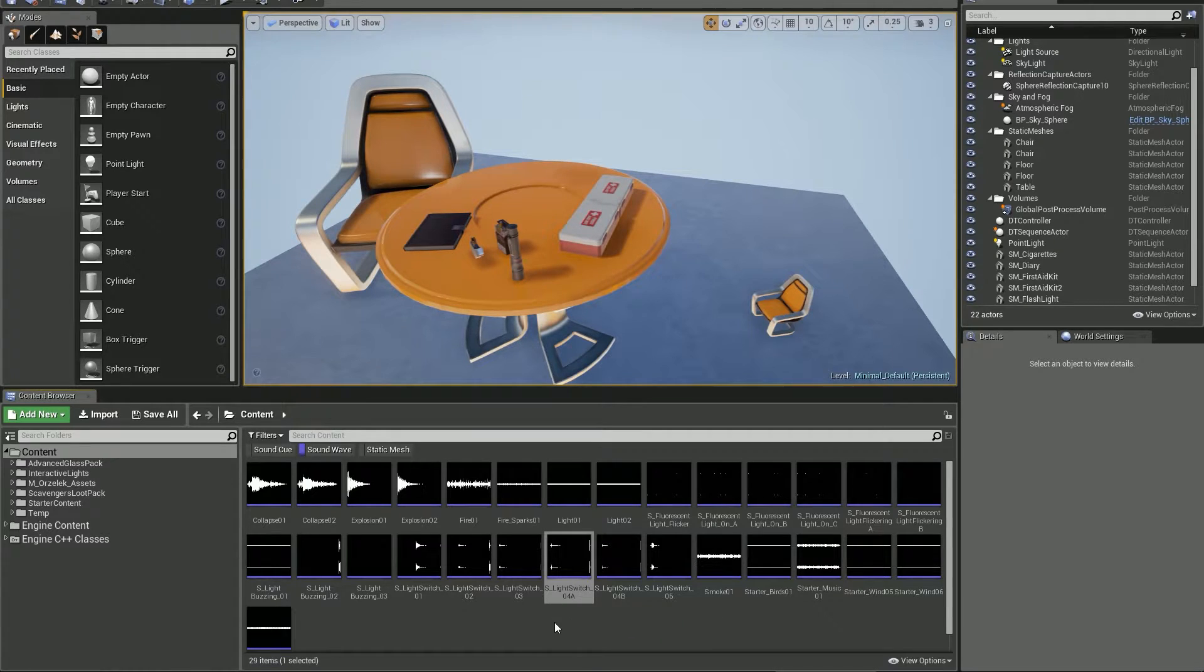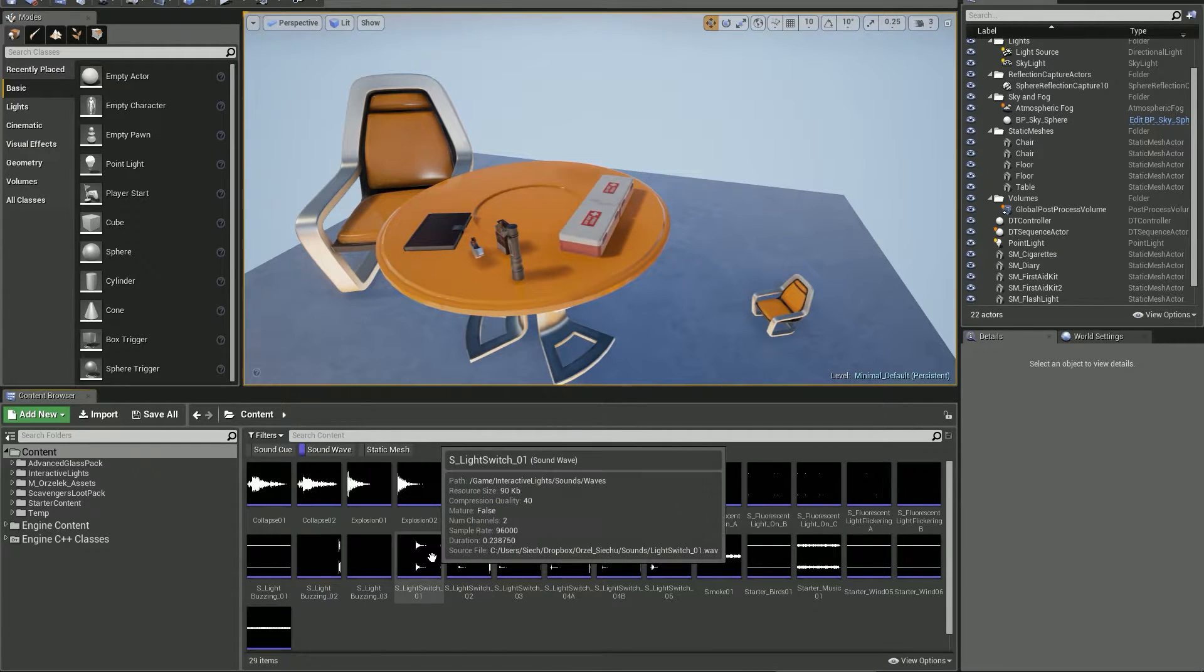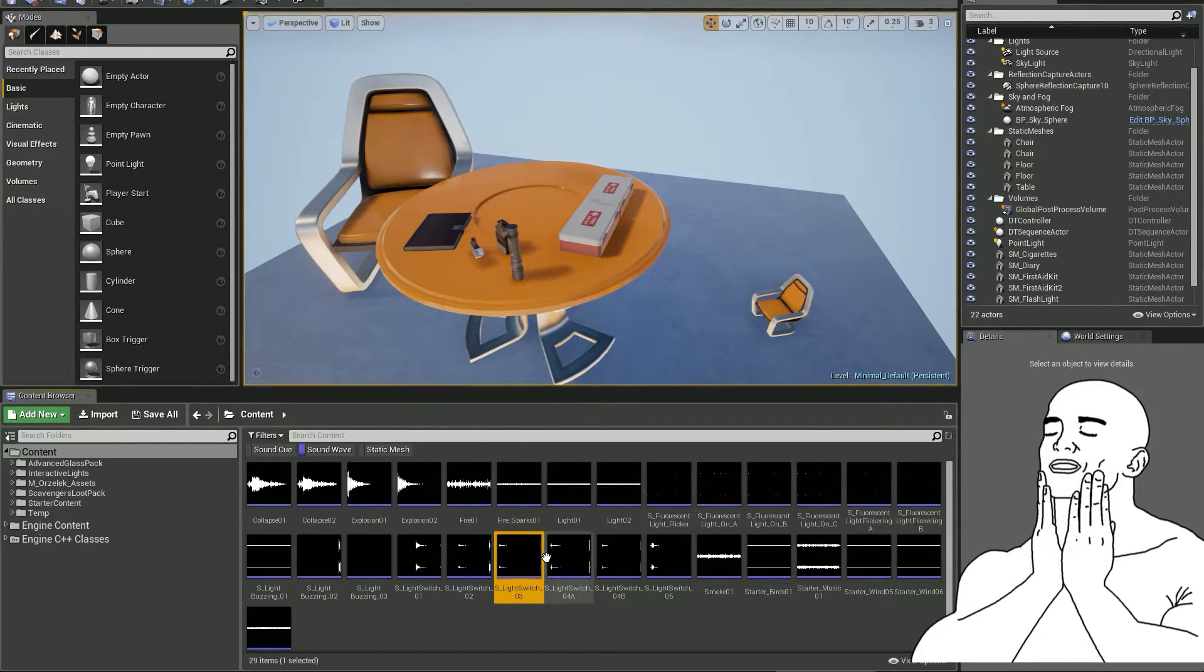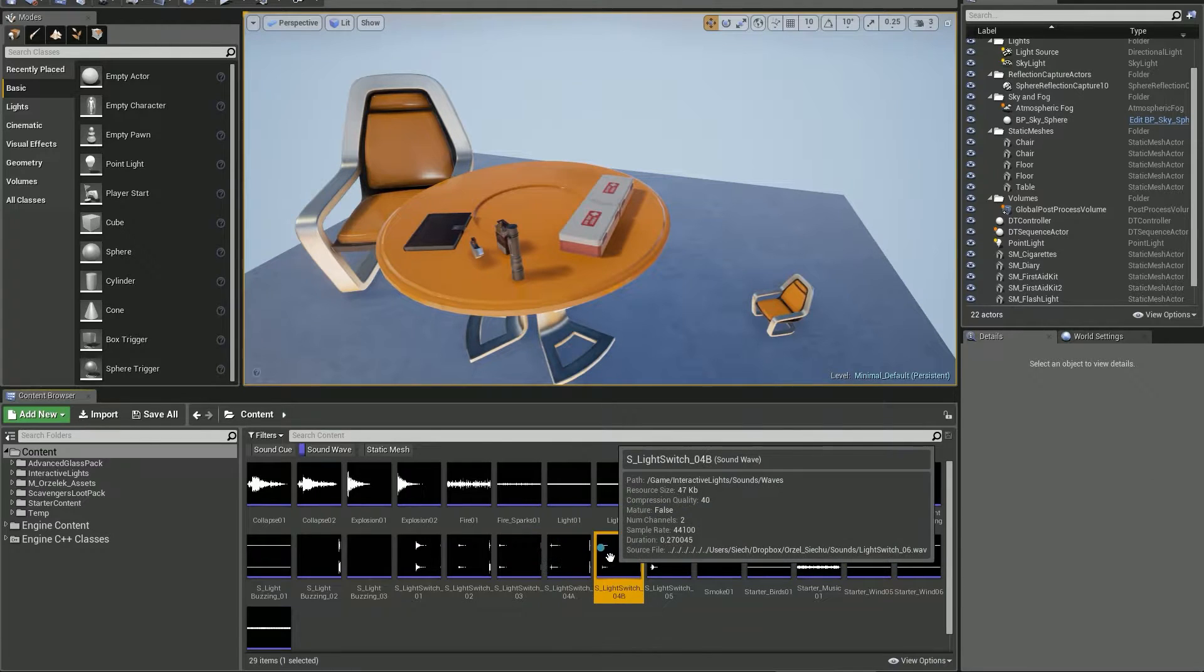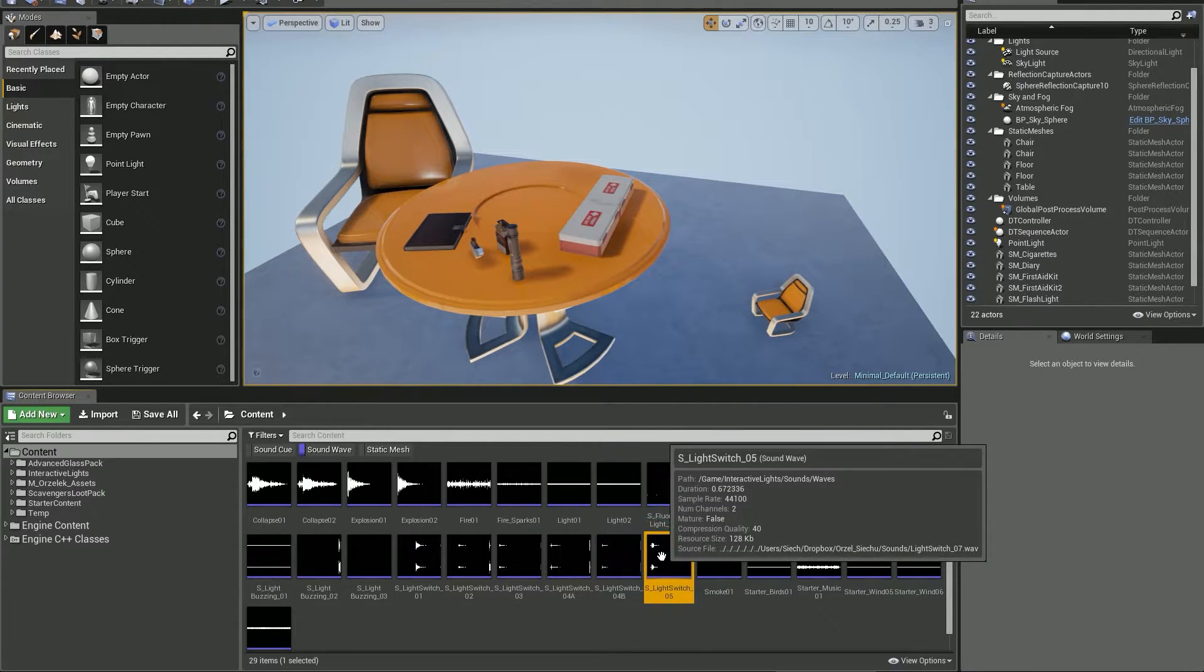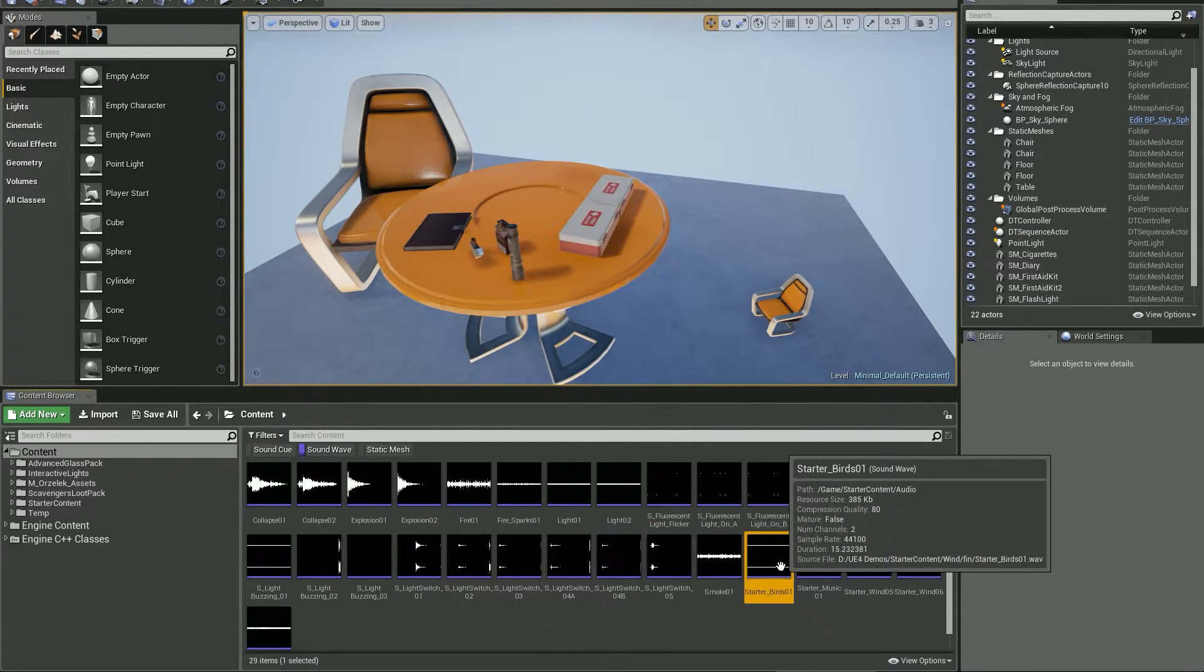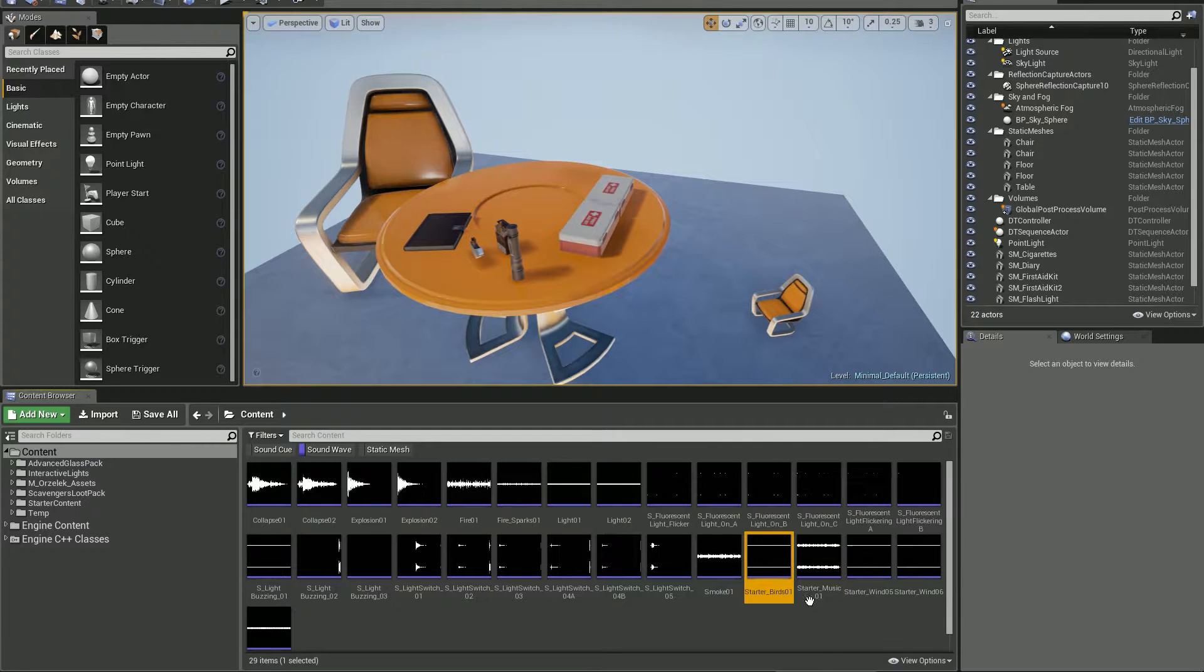Simple solution: hit space bar while a sound is selected. It works to stop the preview as well. Press space and enjoy sounds in UE4.